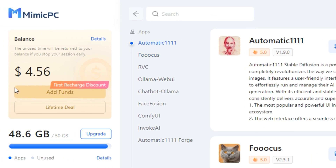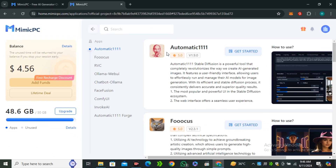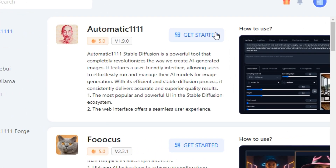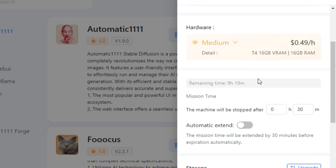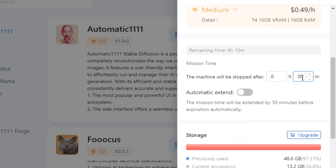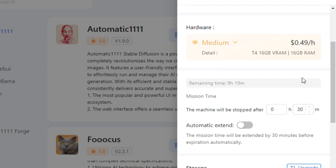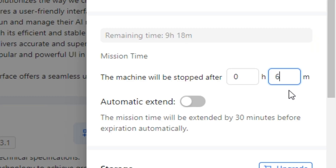On the left side you can see free credits and free space, which I'll explain later. But first, let's try Automatic 1111. Simply click on Get Started and make sure to select the latest version. Then we have the option to select the session time — by default it's 30 minutes, and you can extend it according to your need.